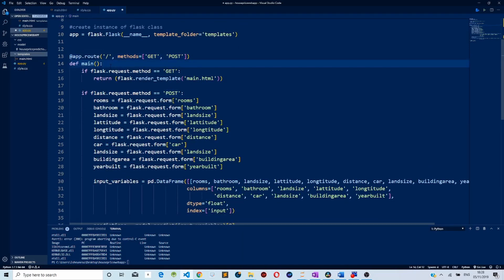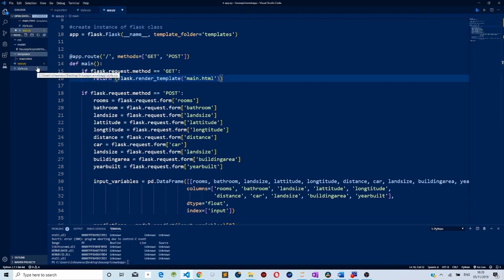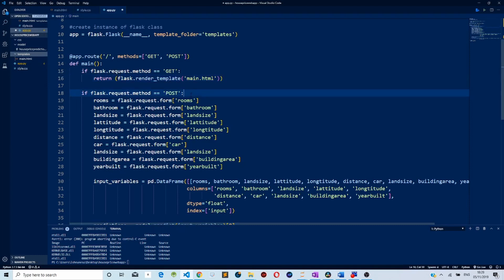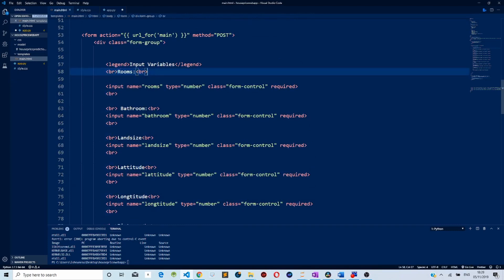I created a main function. In this function, the first thing we do is check if our request to our server is a GET. If the request is a GET, we return the HTML user interface — the main.html file. But if the request is a POST, that means we are sending data to our server, so we then retrieve data from our HTML form.